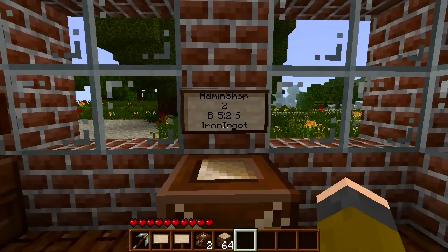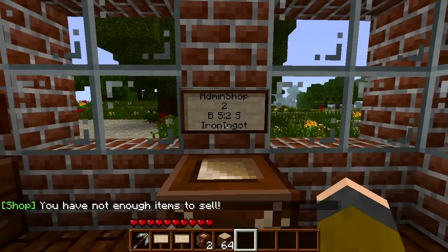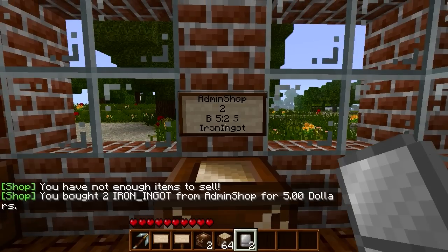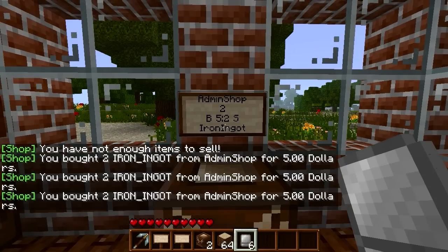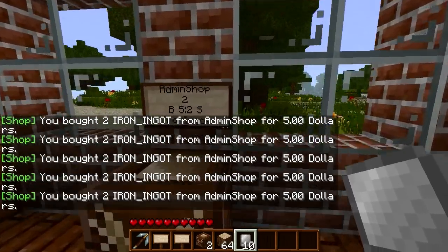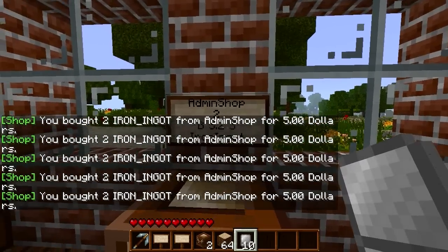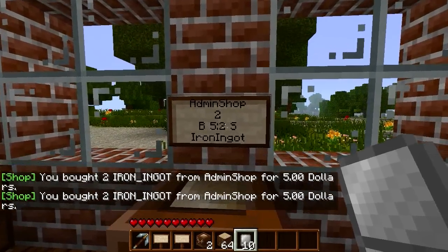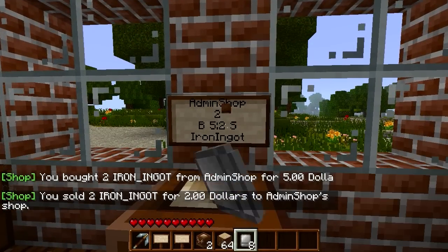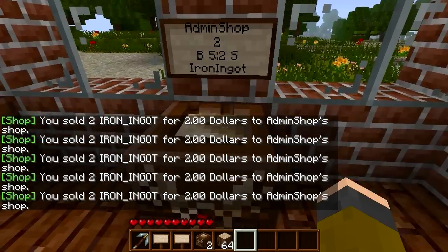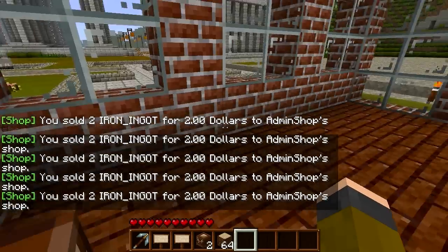By right clicking the sign you buy from the shop, and by left clicking the sign you sell to the shop. So we just bought ten iron ingots for five dollars a piece, spending fifty dollars total. And now I can sell them back to the shop for two coins each by left clicking the sign.